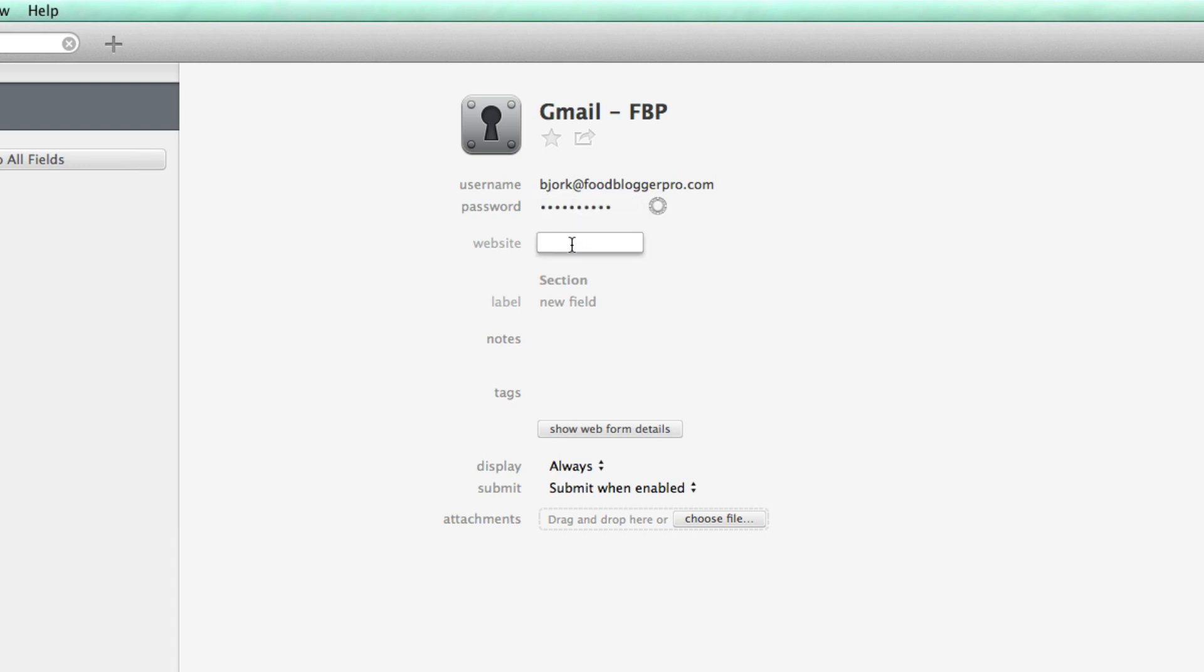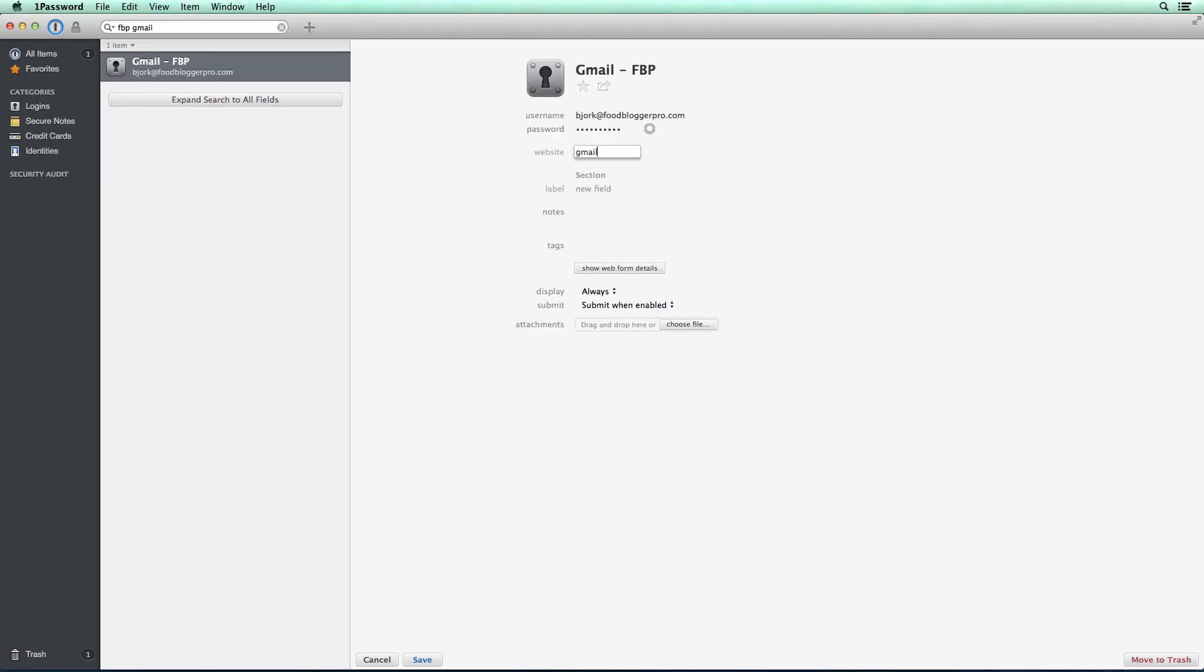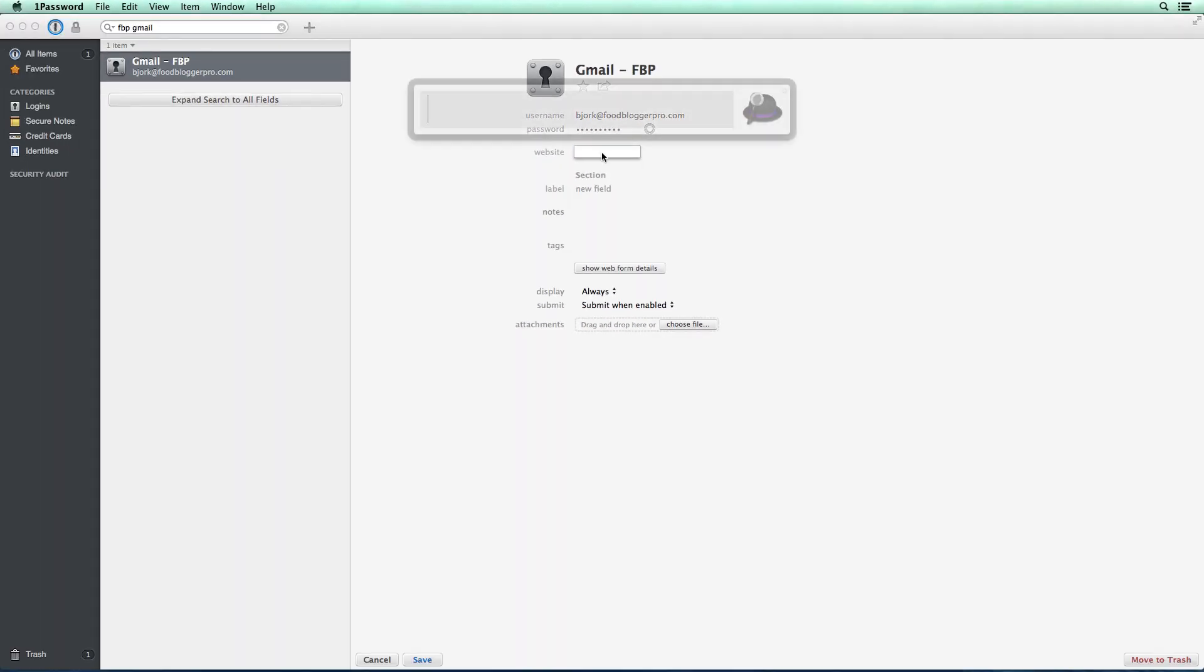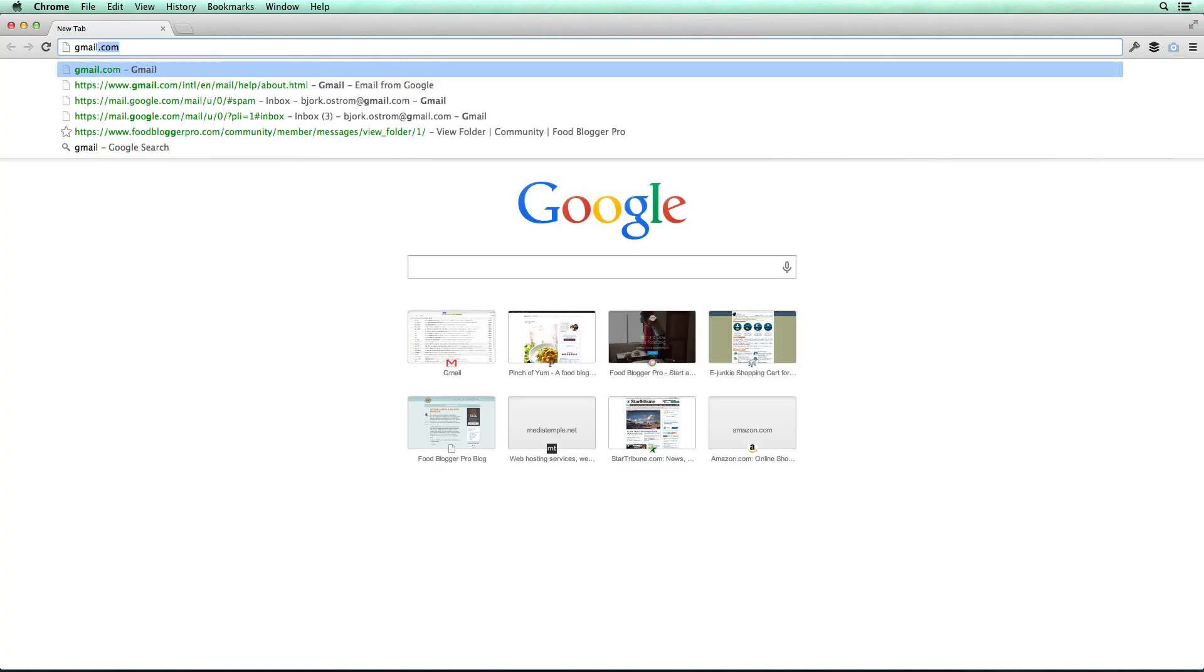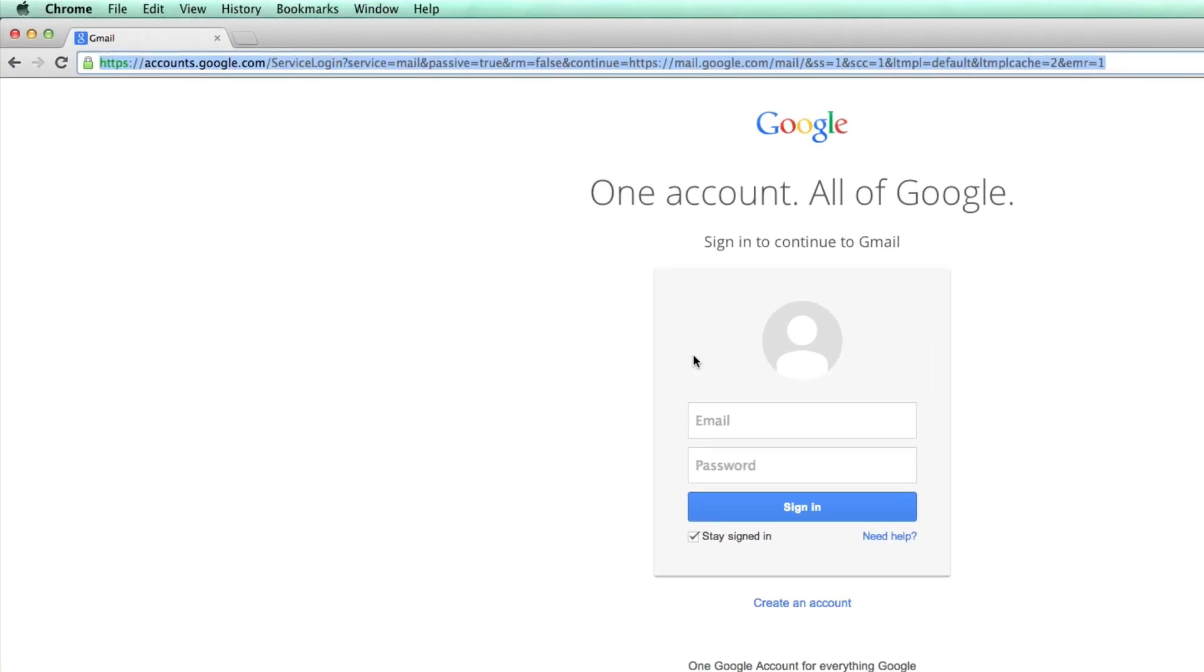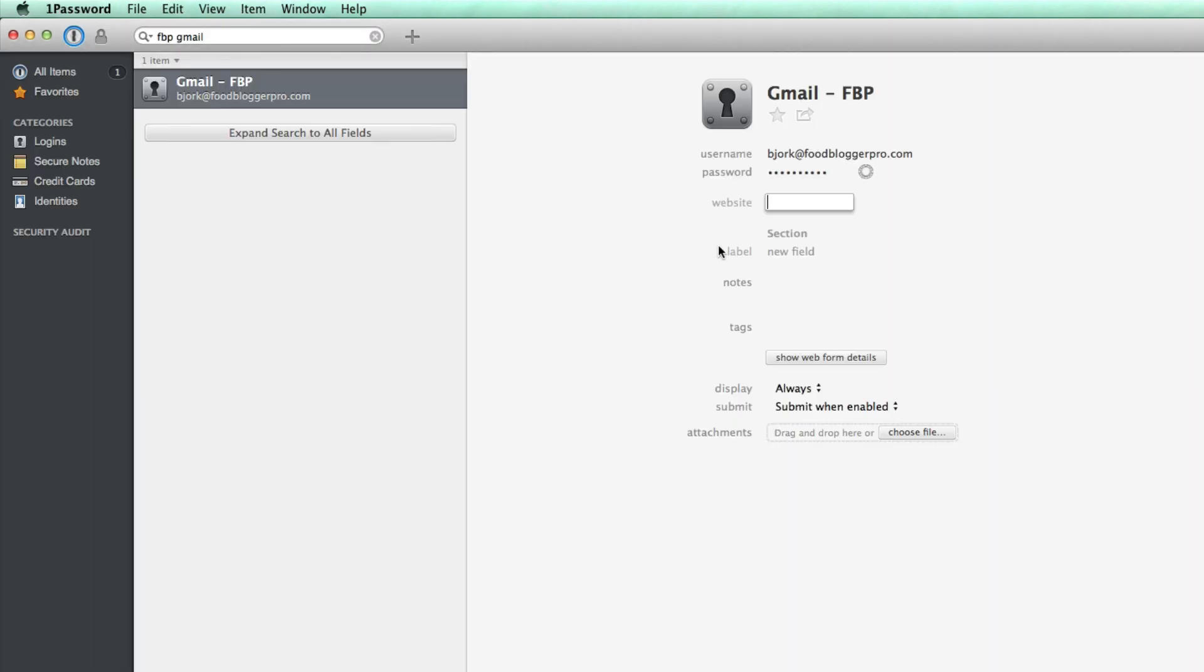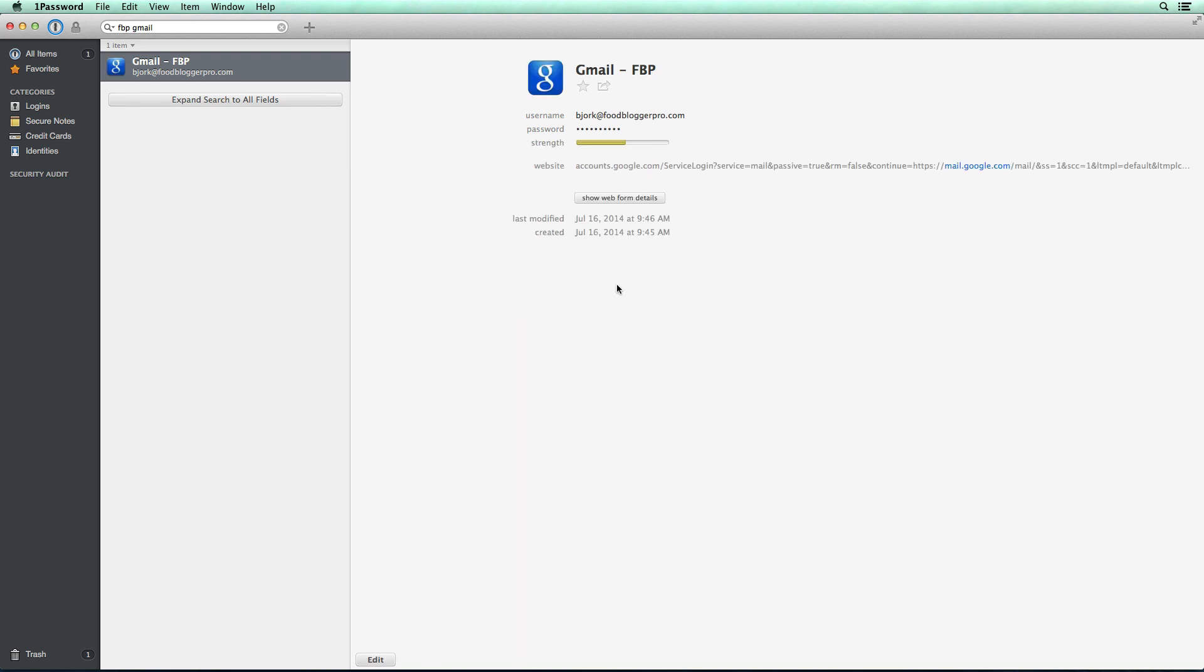And then the website. Now usually you could just enter in gmail.com or something like that. But what I like to do is actually get the exact login URL. And in this case it's a long kind of complicated URL. So I'm going to copy that and paste it in. And then I'm going to click save. So essentially the three things that I've done is entered in the username, the password, and then the specific URL for logging in to Gmail.